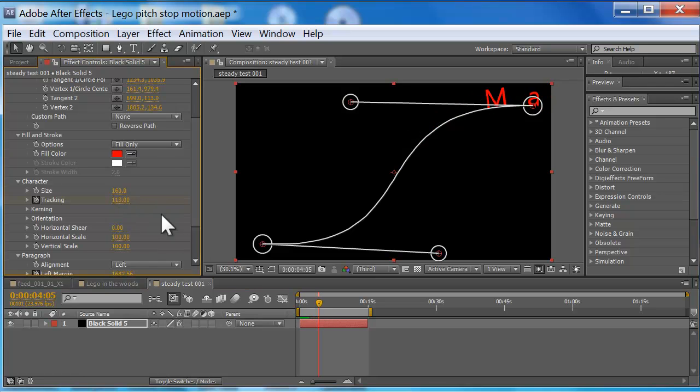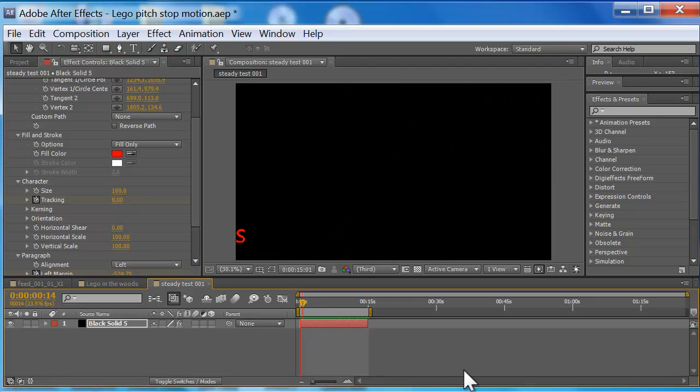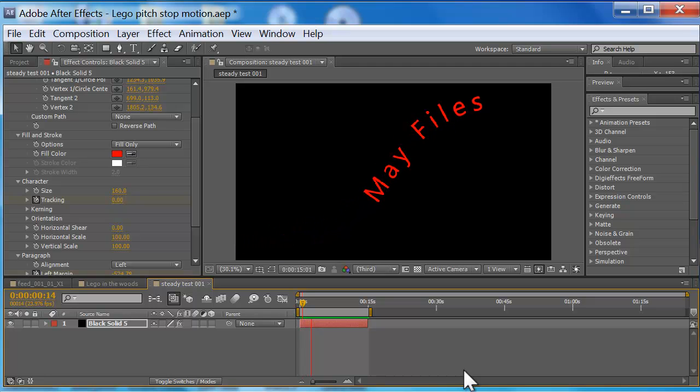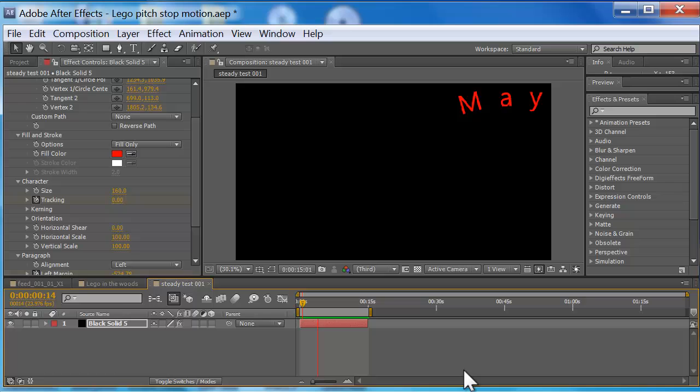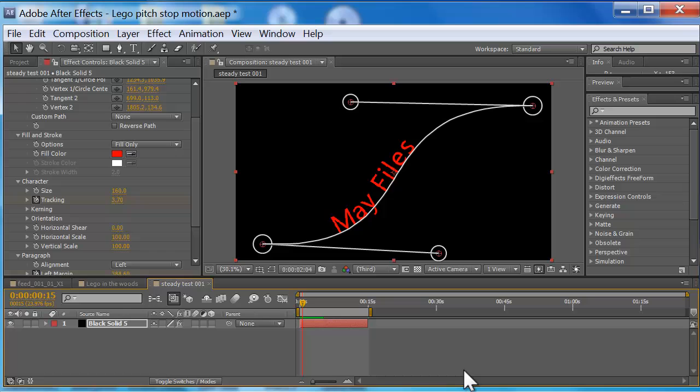I'm gonna move forward to there and then make it start to slide, moving forward a little more, slide. Alright, so we'll go back, we'll see how that looks. Press zero again to RAM preview.